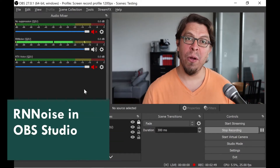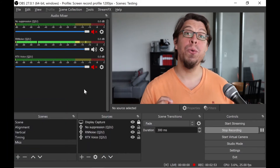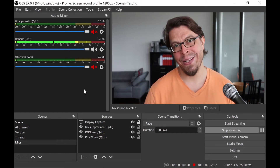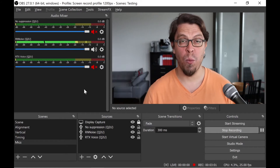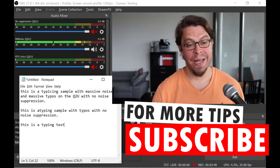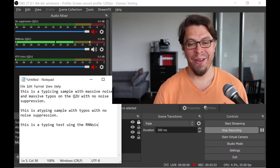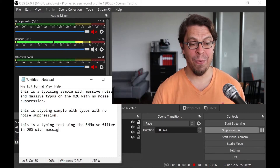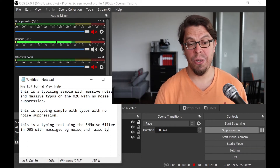This is an audio sample of the Samsung Q2U with massive background noise using the RN Noise noise suppression filter in OBS Studio. Microphone check 1-2-1-2, microphone check 1-2. This is a typing test using the RN Noise filter in OBS with massive background noise and also typos.